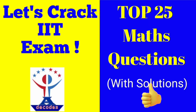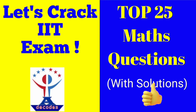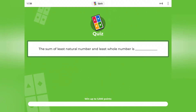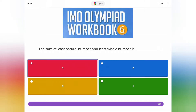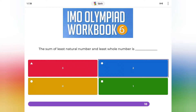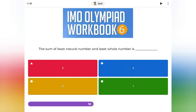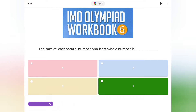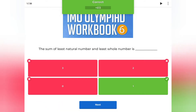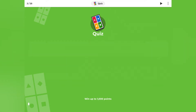Hello everyone, welcome back to my YouTube channel Arin Decodes. Today we will be testing our knowledge through a quiz. Let's get started. The sum of the least natural number and the least whole number is: 3, 2, 0, or 1?